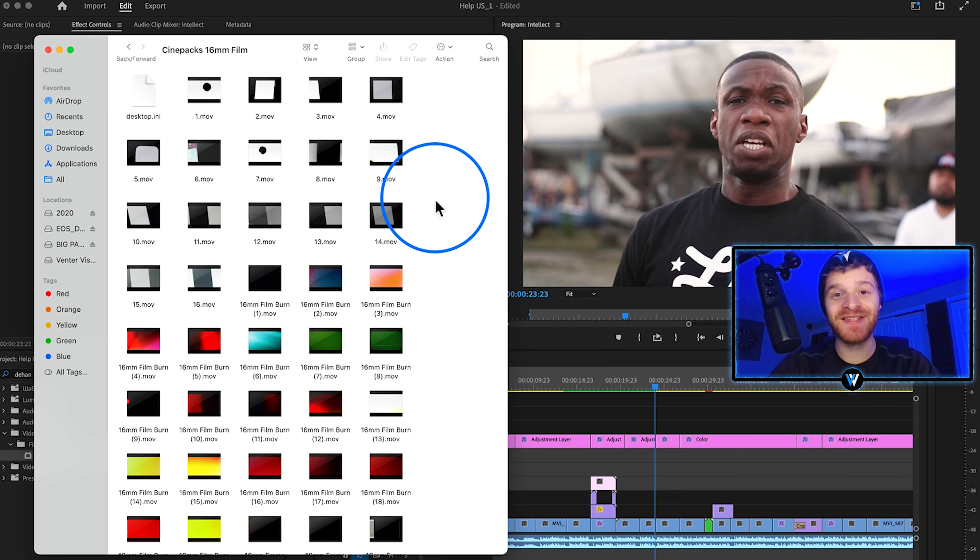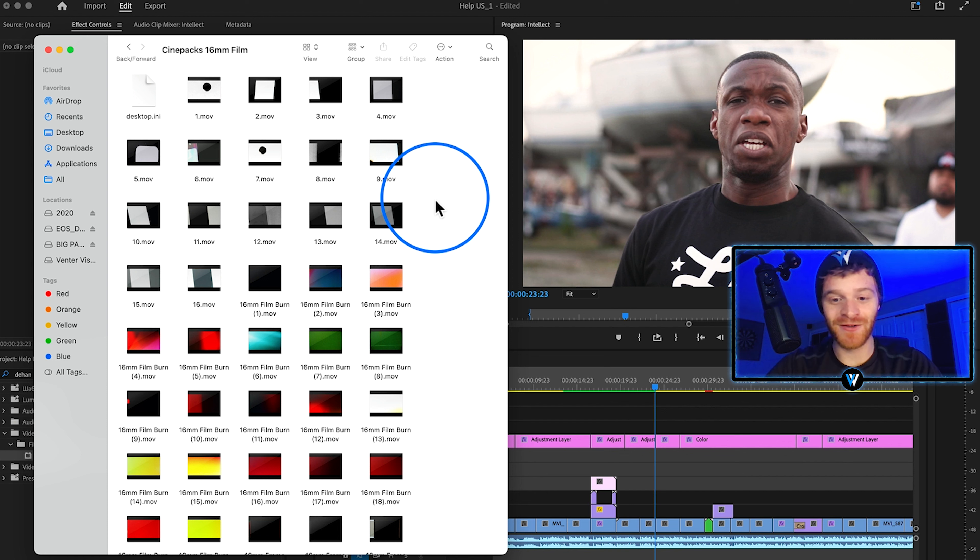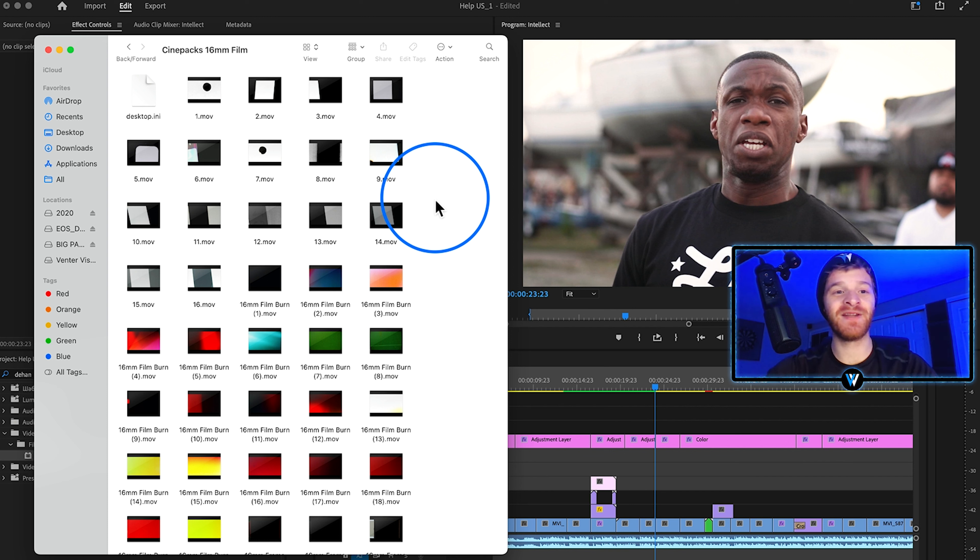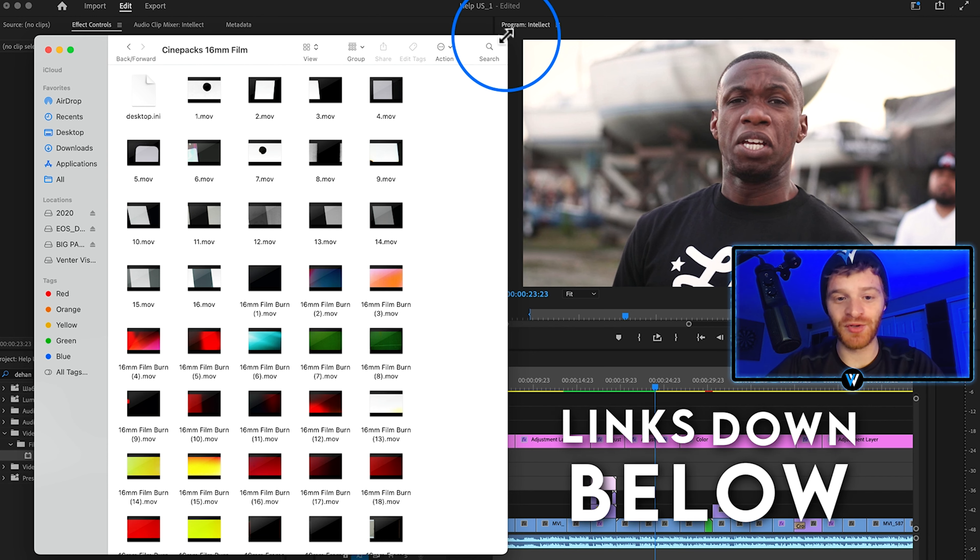Within seconds we were able to give our footage a really dope film look and it automatically gave our video some extra style points. So shout out to the cine pack 16 millimeter film pack. Go check it out if you would like to. Links down below.